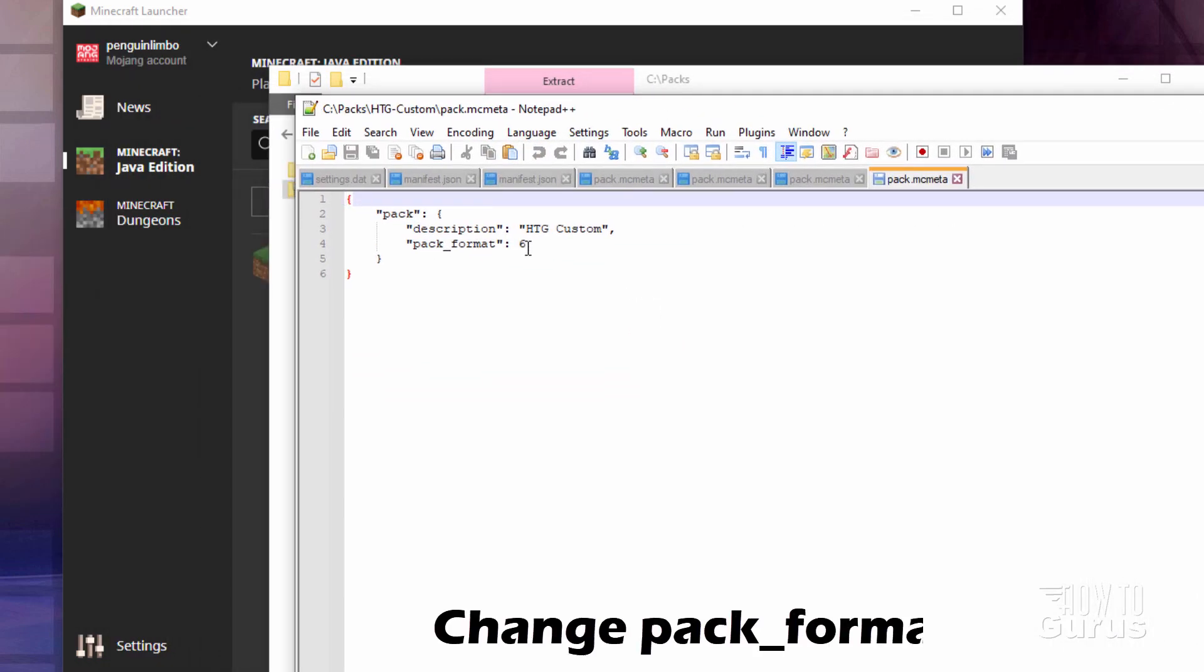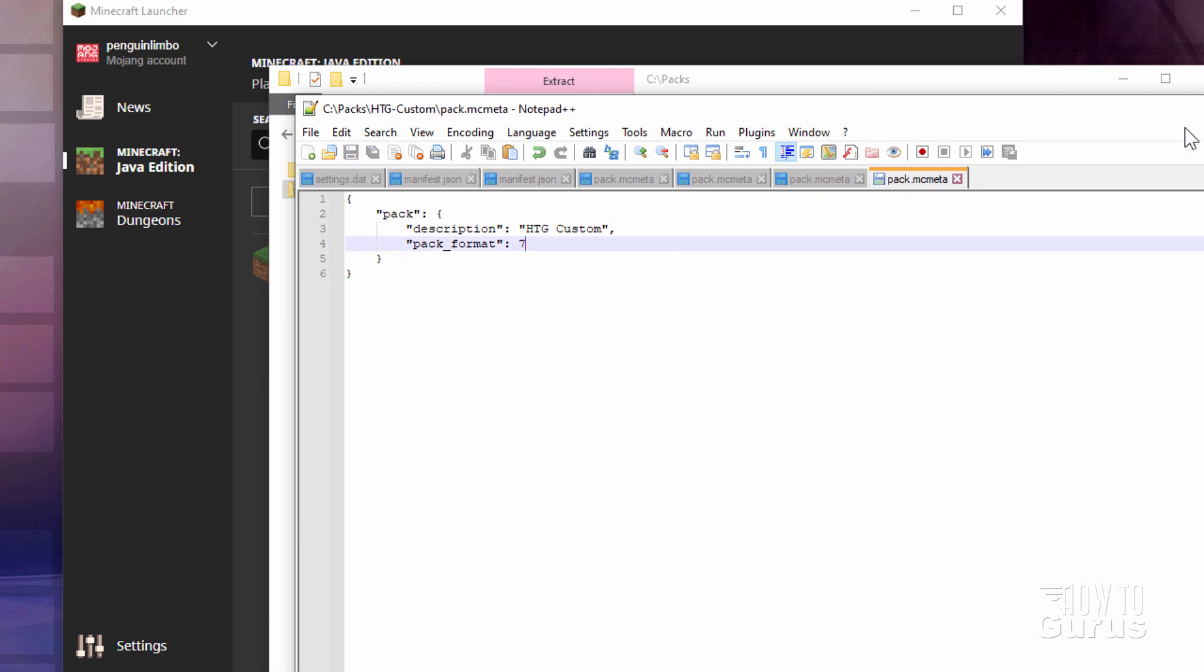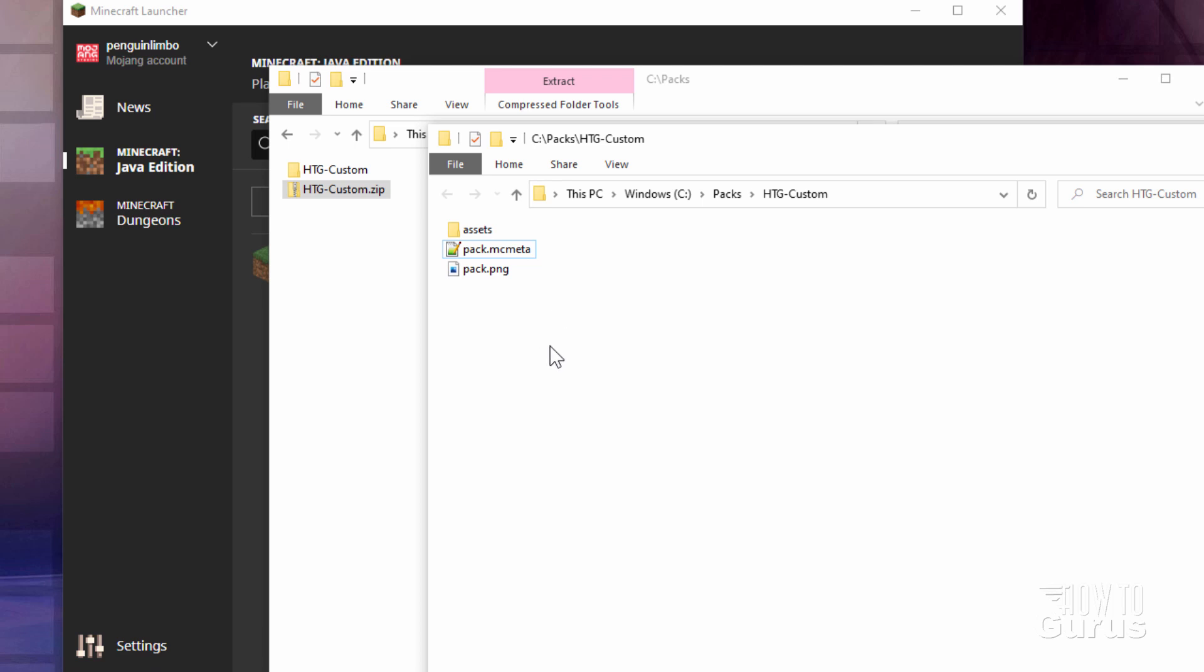Just change that pack format from a 6 to a 7 and choose save. That's all we actually have to do right there. Let's now fix this thing.